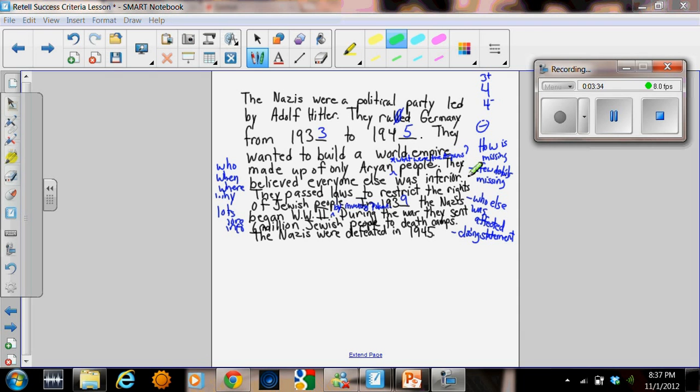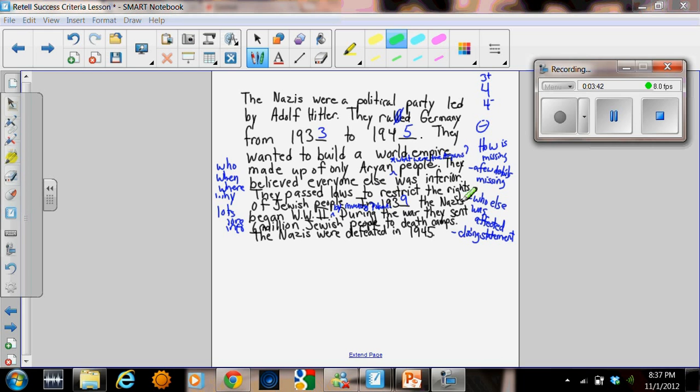They believed everyone else was inferior. They passed laws to restrict the rights of Jewish people. In 1939, the Nazis began World War II. During the war, they sent 6 million Jewish people to death camps. The Nazis were defeated in 1945.